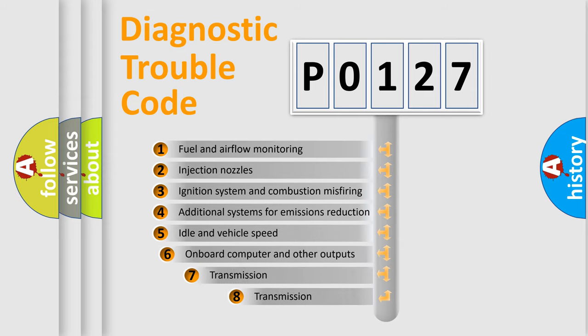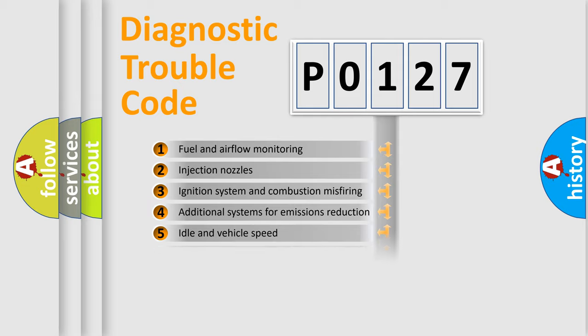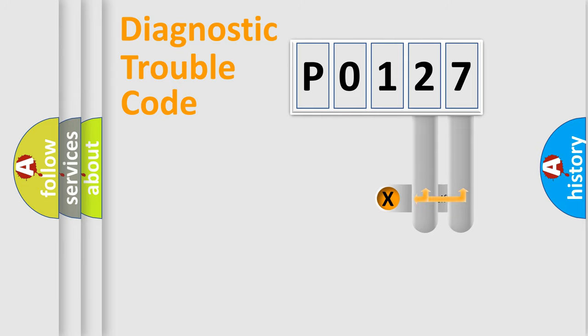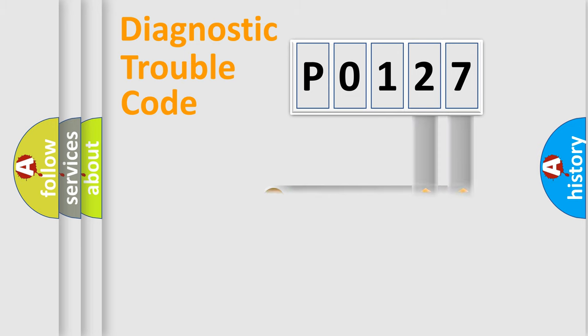The third character specifies a subset of errors. The distribution shown is valid only for the standardized DTC code. Only the last two characters define the specific fault of the group.